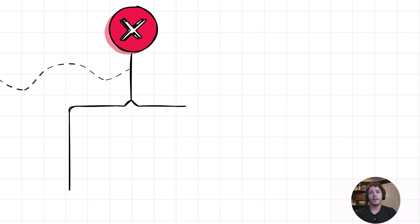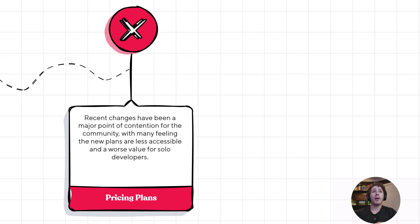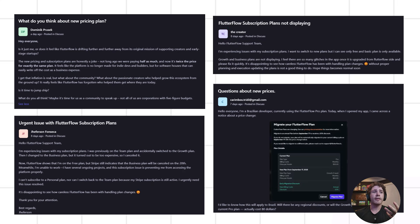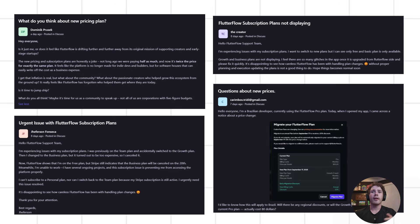Now, moving on to some of the downsides. This is a major one. Flutter Flow has recently changed their pricing plans, and it's made a lot of long-time users like myself and other community members frustrated. People are saying it's disappointing to see how carelessly Flutter Flow has handled their price and plan changes. Essentially, they've locked a bunch of must-have features behind a paywall and then doubled that paywall. A current plan was about $35 a month and included things like VS Code integration and collaborators. They've since updated that to $80 a month — a huge price increase — and this update takes place on September 18th.